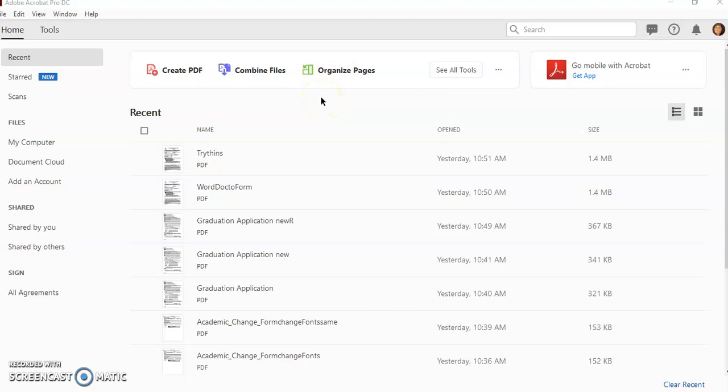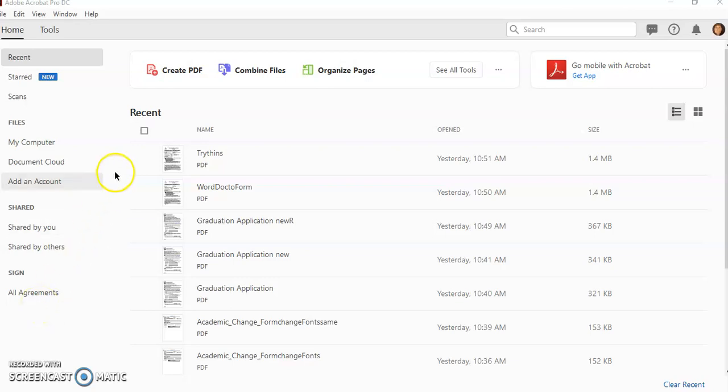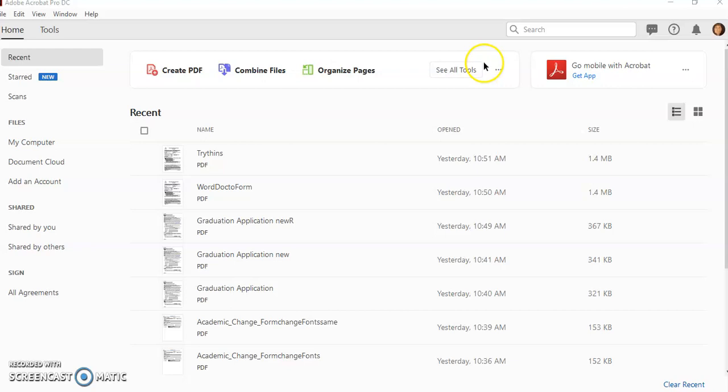So let's take a look at the Acrobat interface. When I open up Acrobat, I'm going to see shortcuts down the left-hand side, any current documents that I have, and some icons across here. But I'm going to tell you what I want to do.